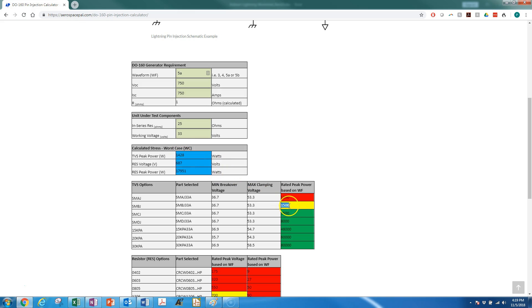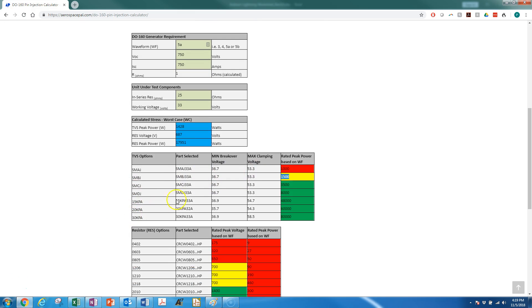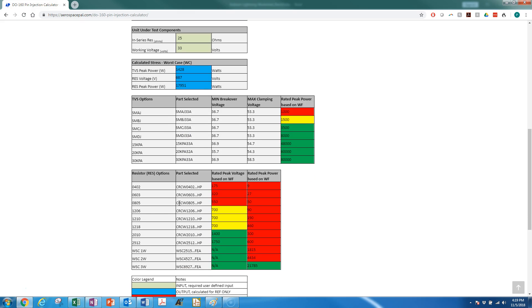And SMCJ can handle 3500 watts. Now anything within 20% of the calculated wattage or the rating is going to be scored as yellow, and that's based off tolerances that you can have both in the part and in the test itself. Now this calculator takes it a bit further—what it's going to do is also give you resistor options.